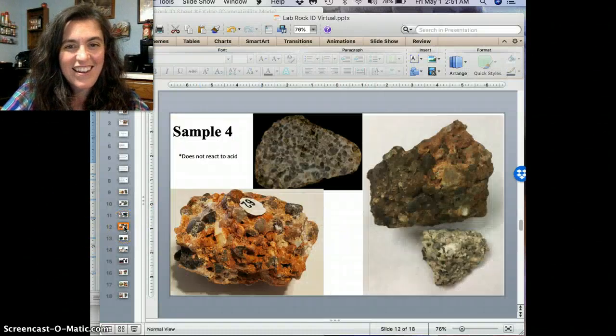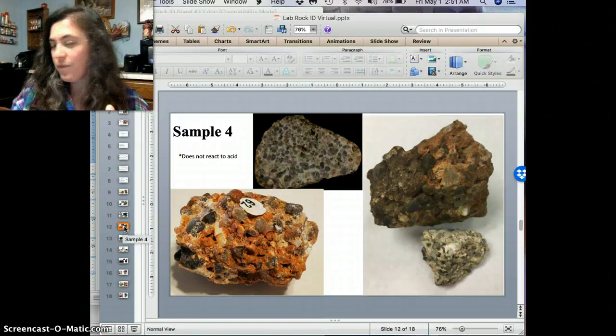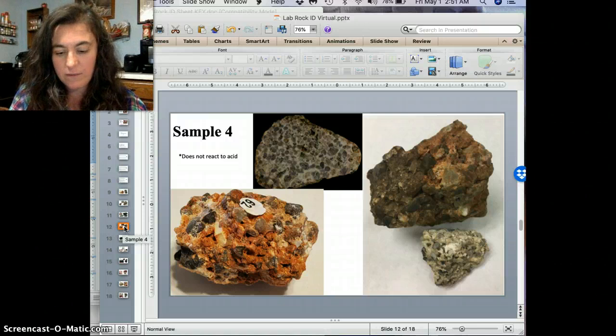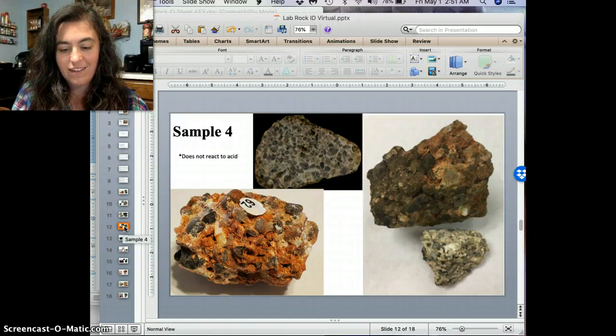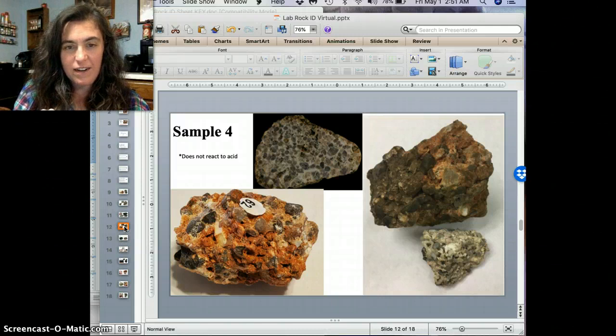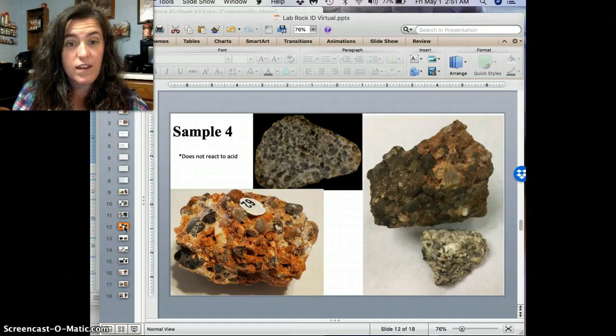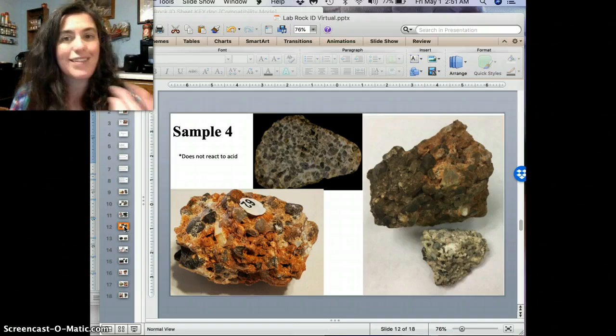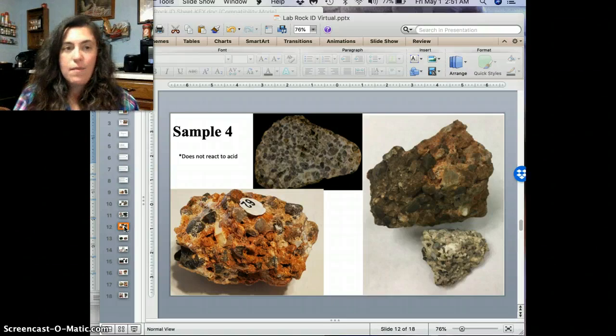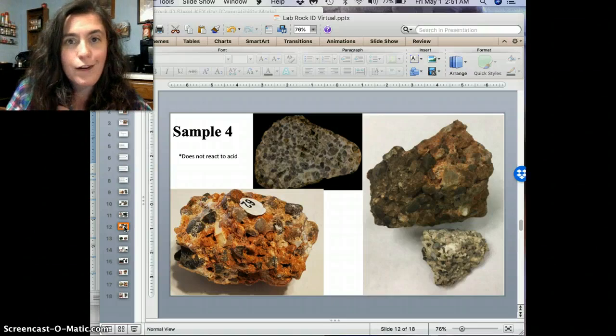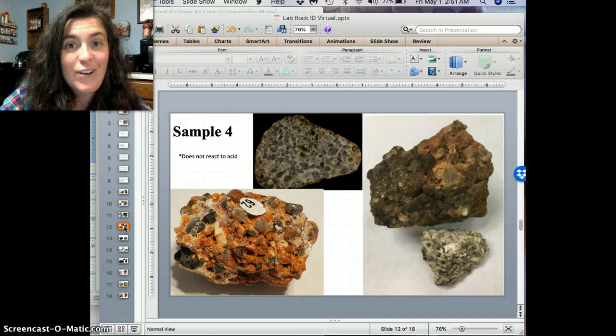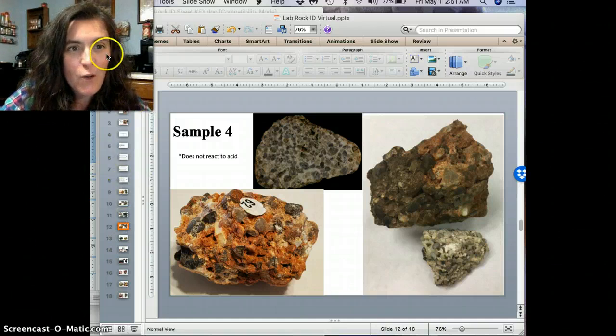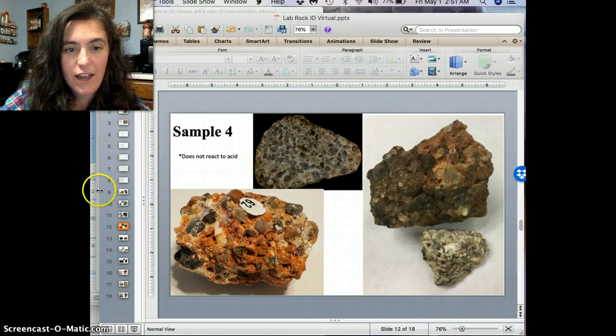All right. Next, sample four. Look at this cool thing. Isn't that cool? I love this one. So fun. All right. So this one here, sample four. Oh, look, I put a note on there that it does not react to acid. Giving you a little hint. Because since I don't have acid here to drop on here and to show you, I'll just tell you it doesn't react to any acid.